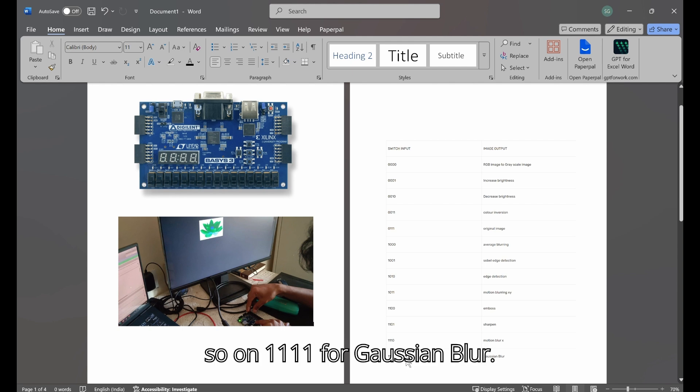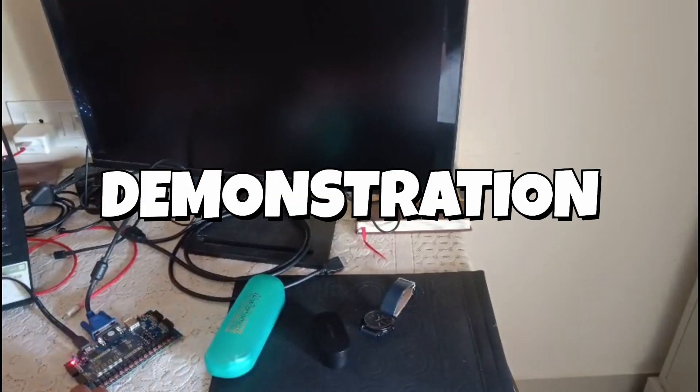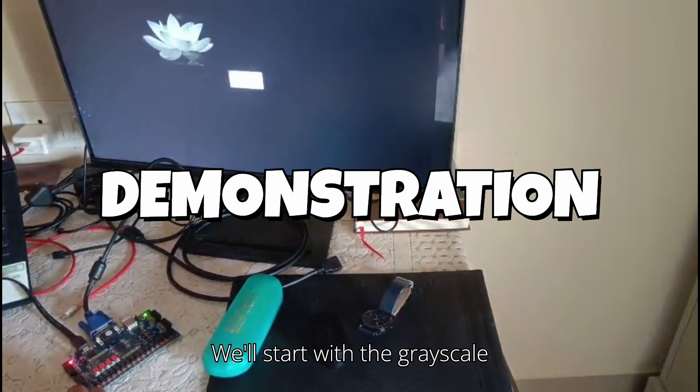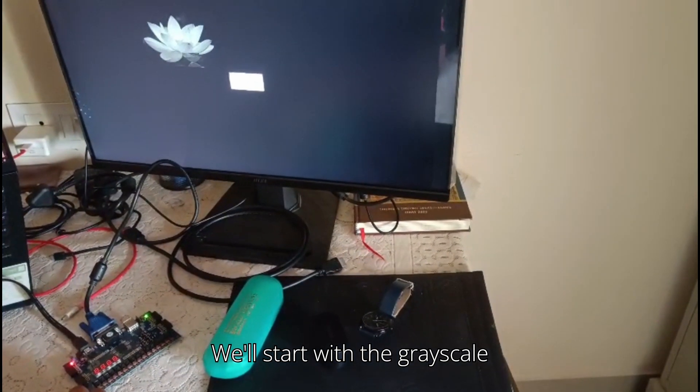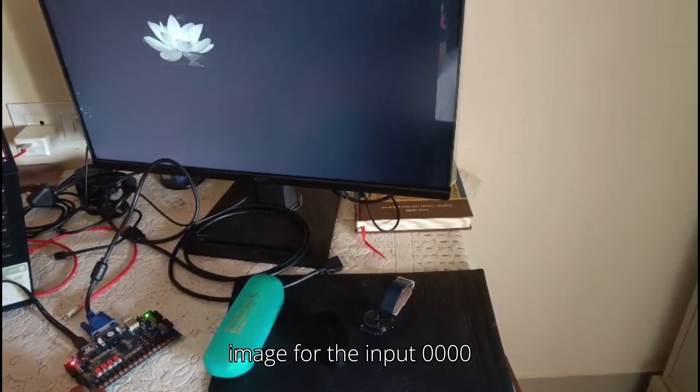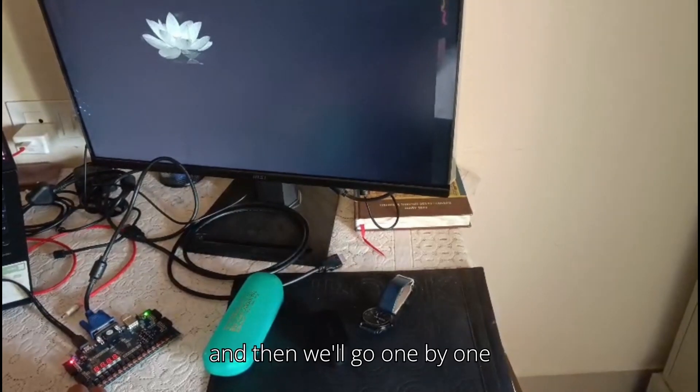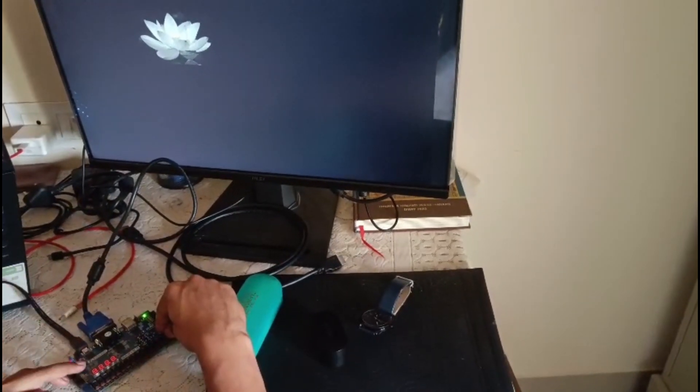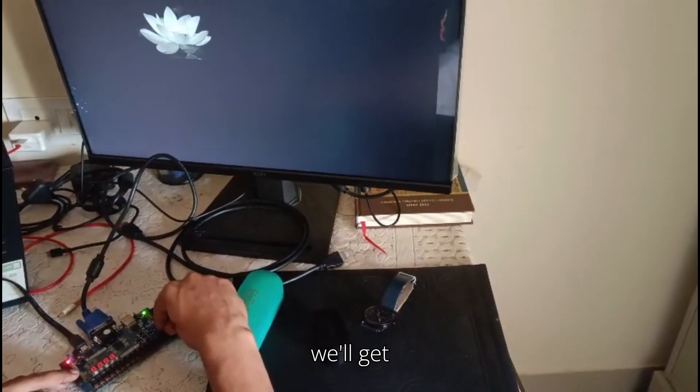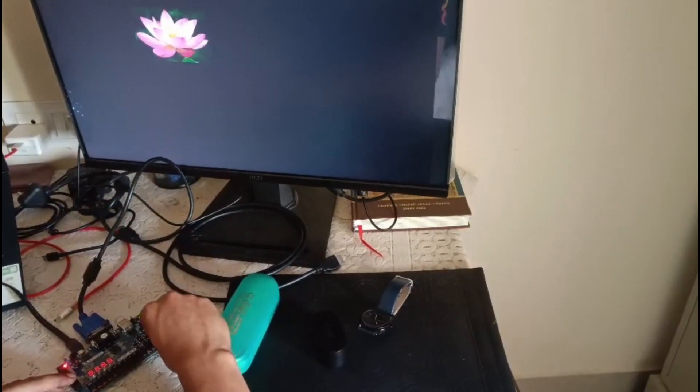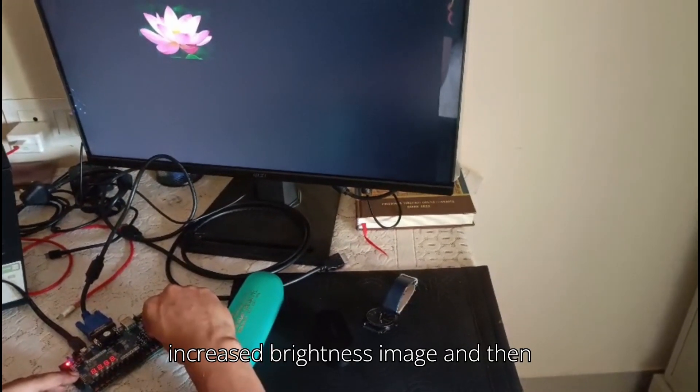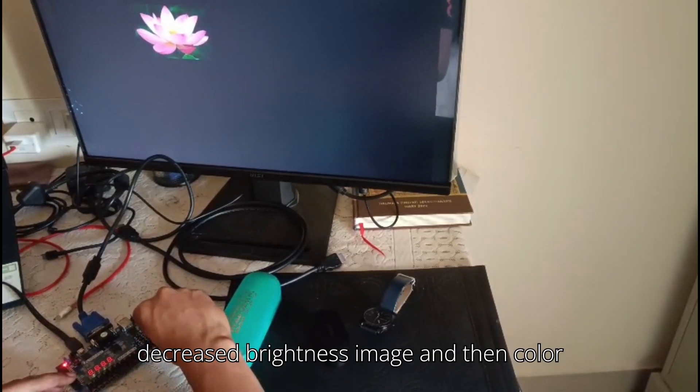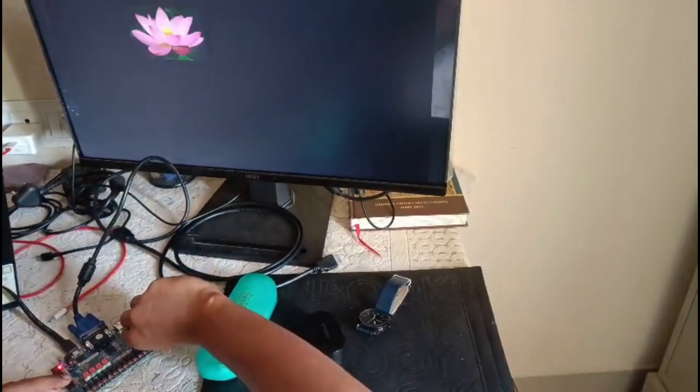Now let's start our demo. We'll start with the grayscale image for the input 0000, and then we'll go one by one. We'll get increased brightness image, then decreased brightness image, and then color inversion.